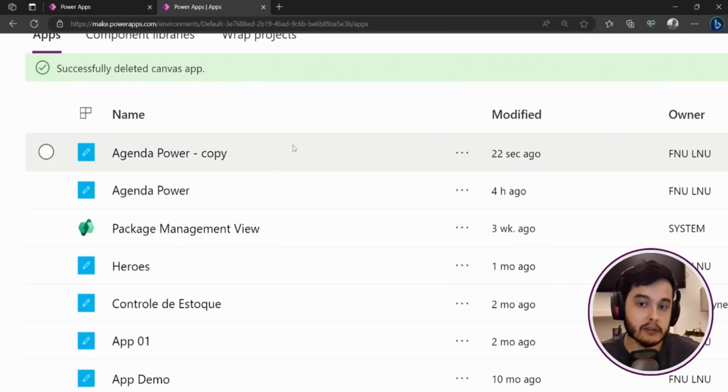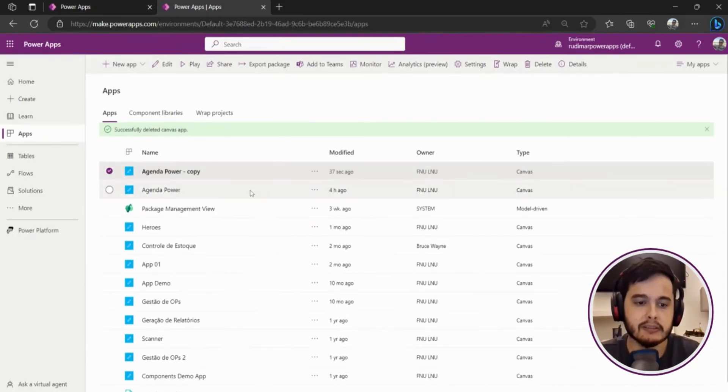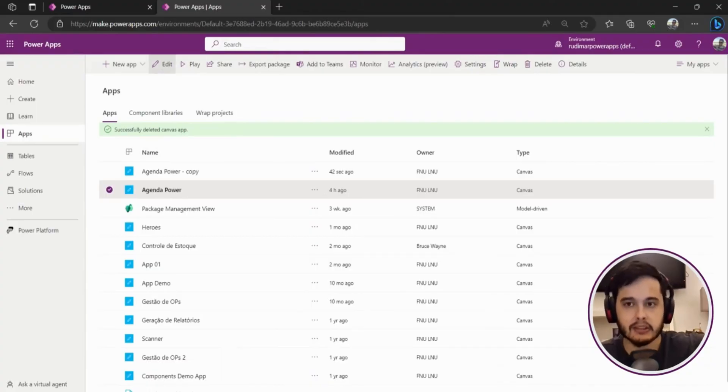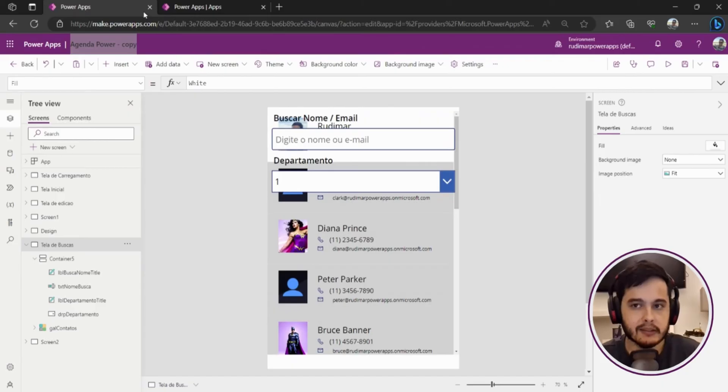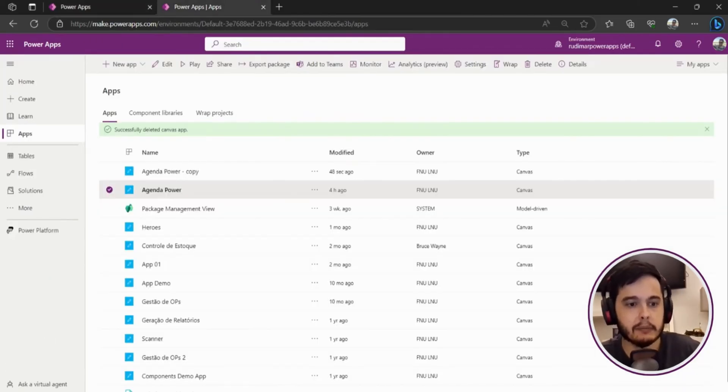Once I finish editing and I want to move back to the other app I just need to click here and continue the edition of this app. Okay so that's the tip that I use sometimes and it's very helpful.